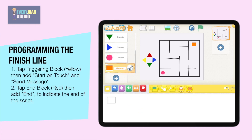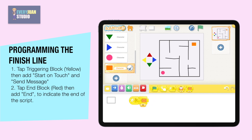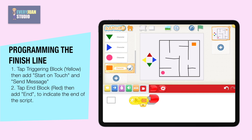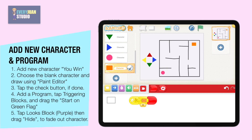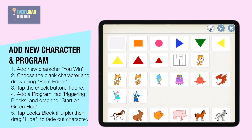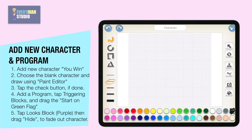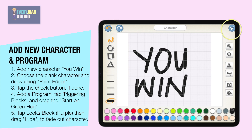Let's add more program and characters. When the finish line touches another character, it will send a message. Next, create a new character that will appear after it touches the finish line. To add a character, tap the plus button, then choose the blank character and draw. When done, tap the check button.